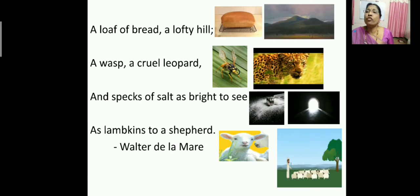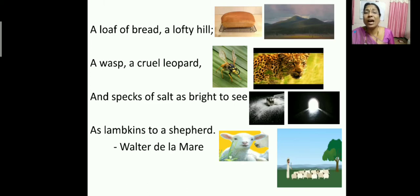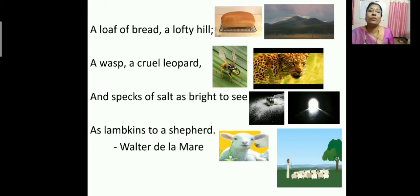A loaf of bread, a lofty hill. A loaf of bread — that whole uncut loaf — appears to this fly like a lofty hill, meaning a high hill of great height. A wasp, a cruel leopard — the wasp appears like a leopard to the fly. Both are cruel: they kill their prey and eat it, so they are compared in this way.